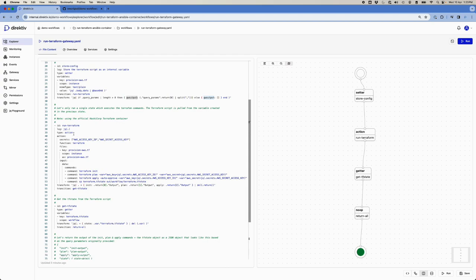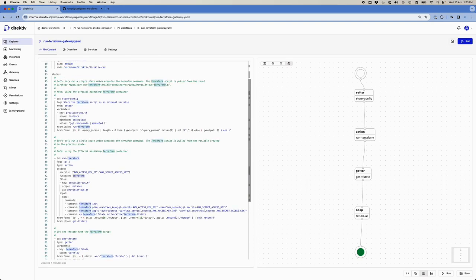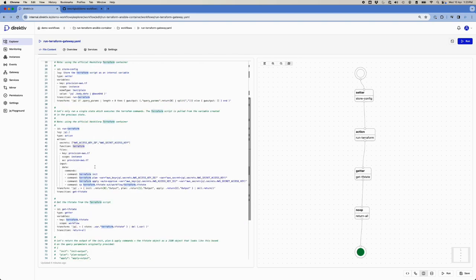In the next state, we decrypt some AWS keys and secrets. Then we instruct Directive to take that provision-aws.tf variable — the plain text file — and copy it as a file onto the working directory of the container we're running. The function Terraform defines that we're running this container, and then we send commands into the container: init, plan, and apply.